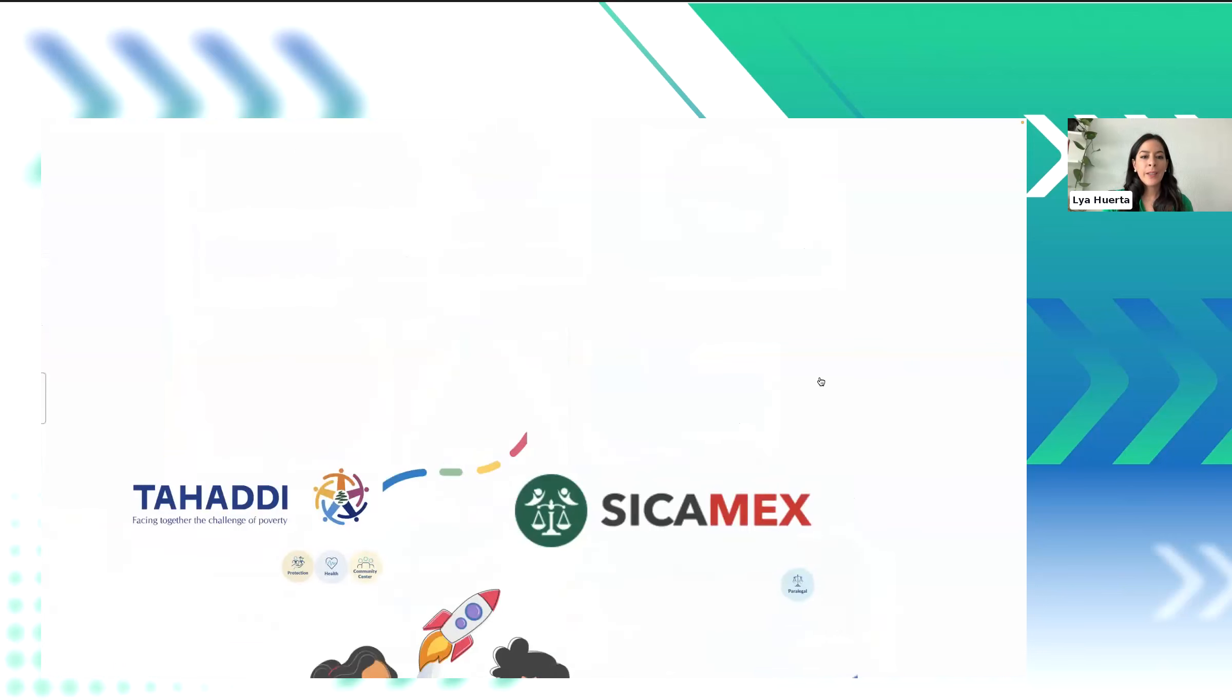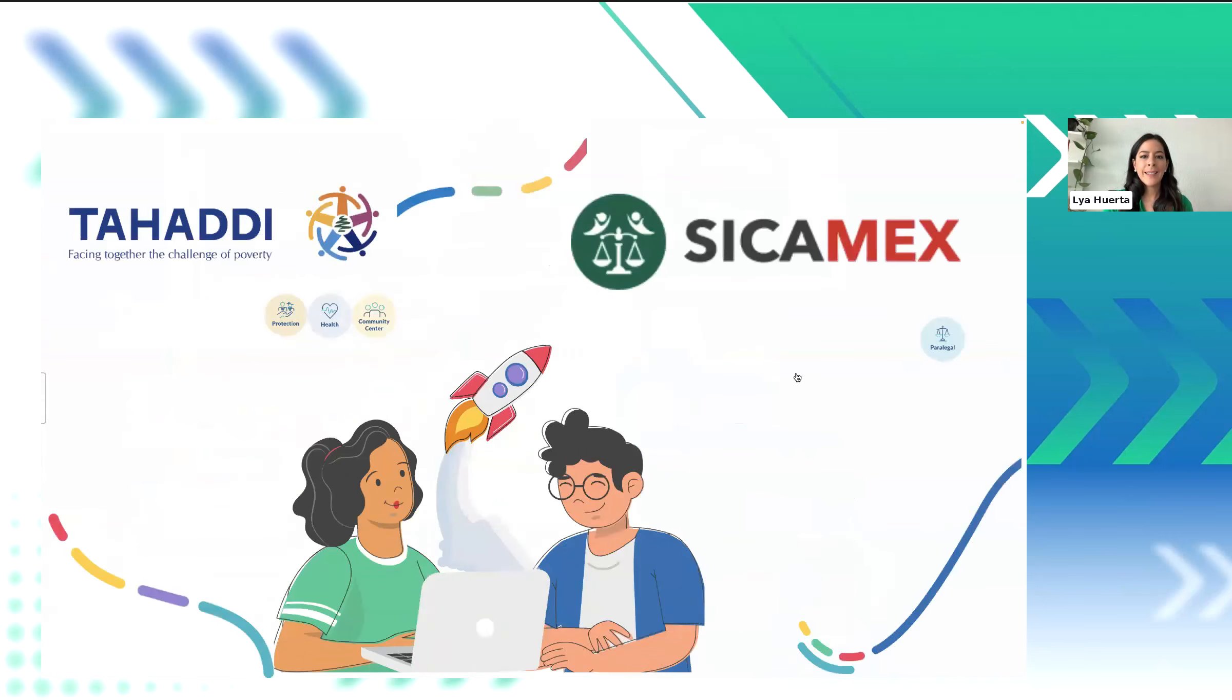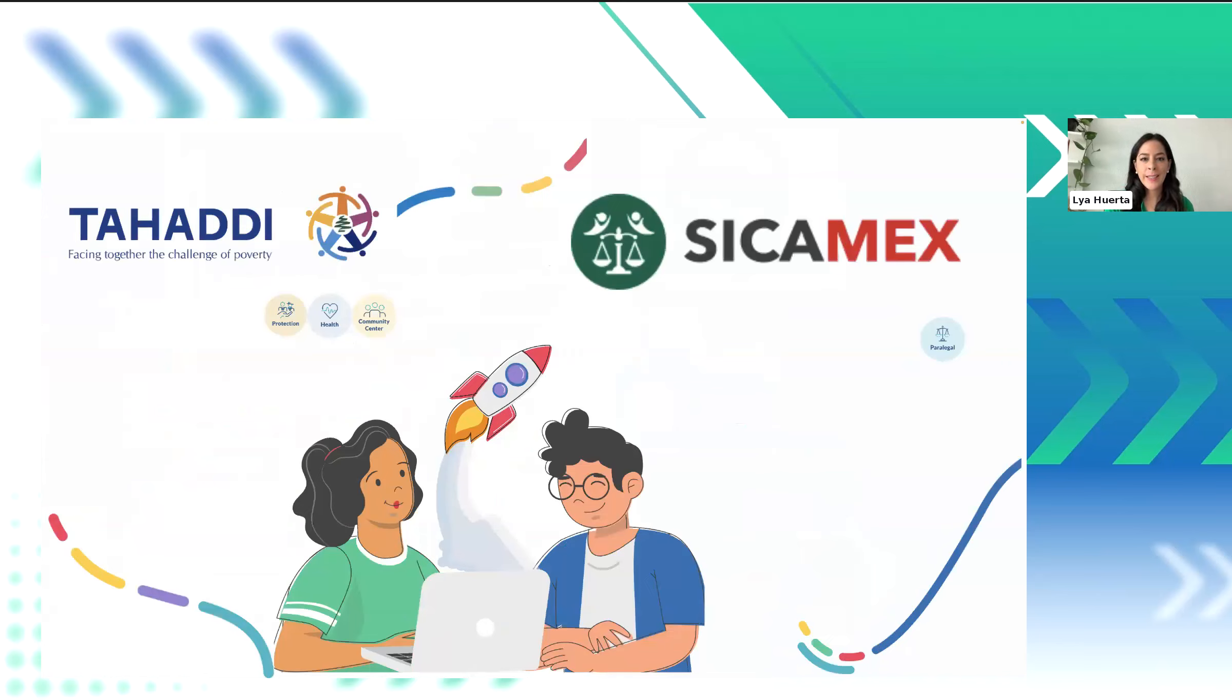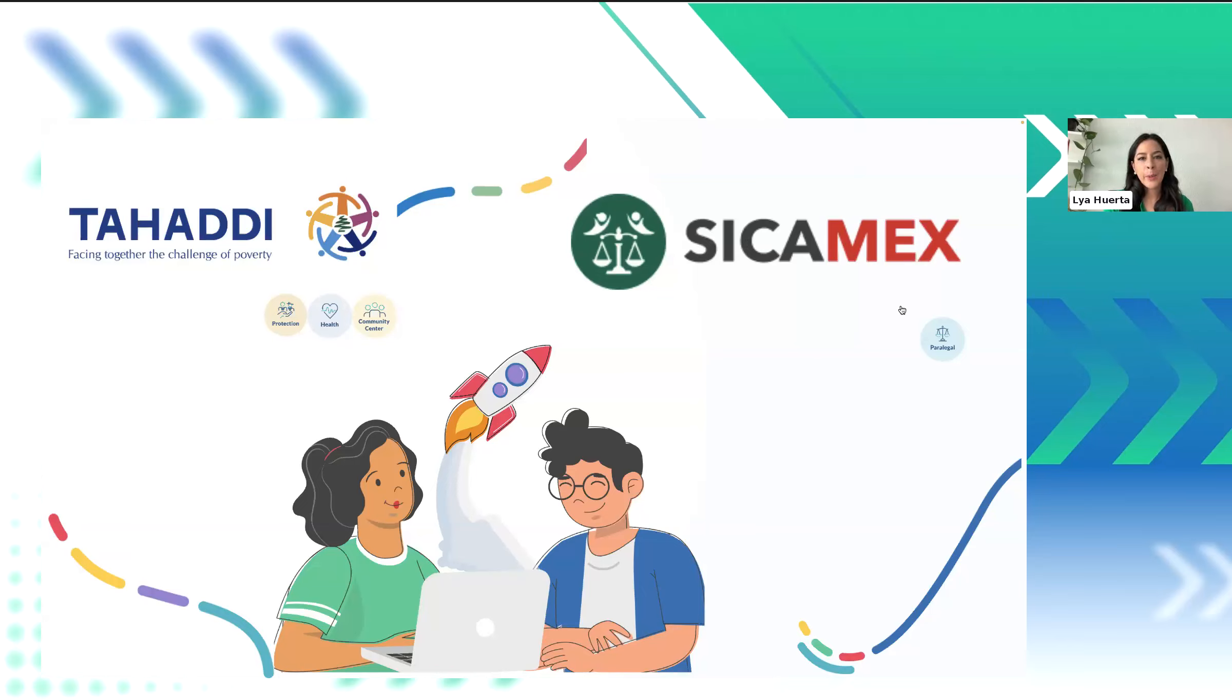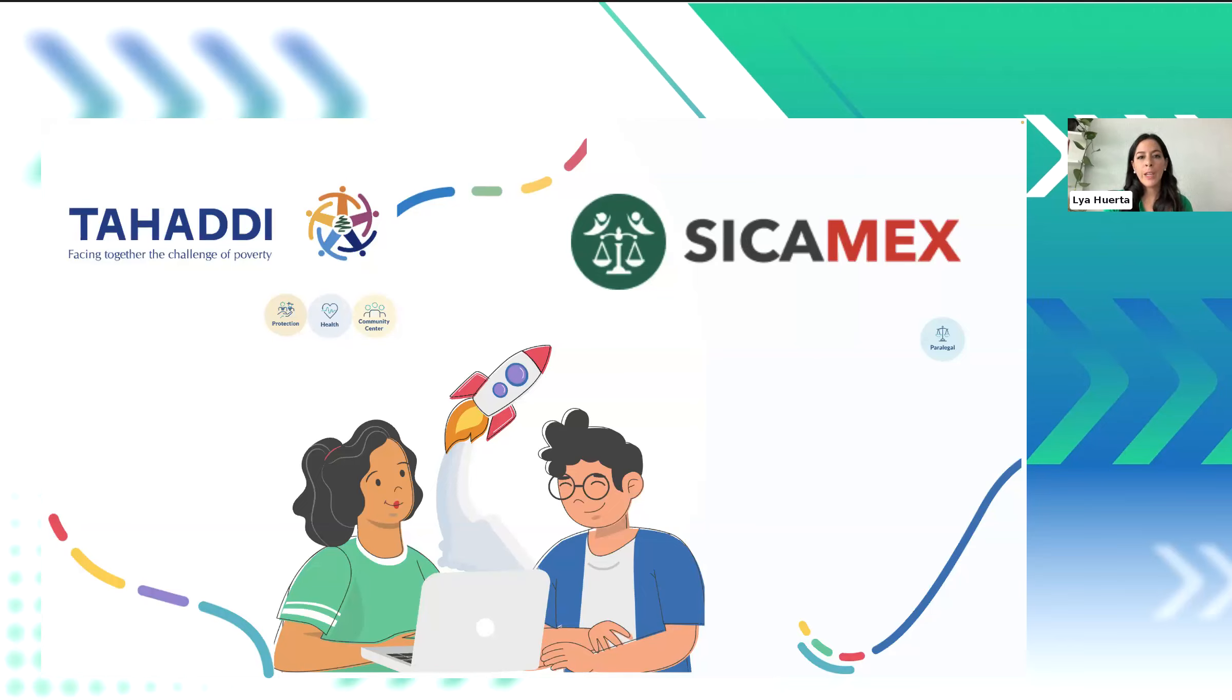We also developed CICAMEX, a system for managing juvenile justice cases. We did this working closely with the Mexican authorities. And this platform empowers justice operators to efficiently track files, manage agreements, set reminders to the judges, record judges' decisions, and handle measures and hearings, and all this within a single platform.